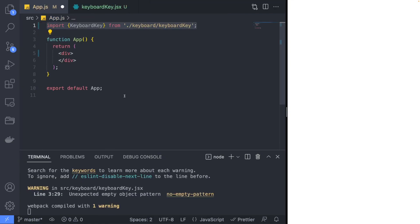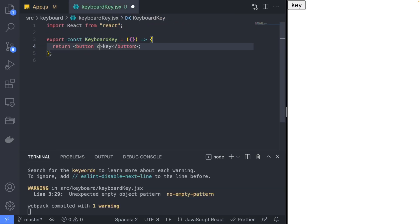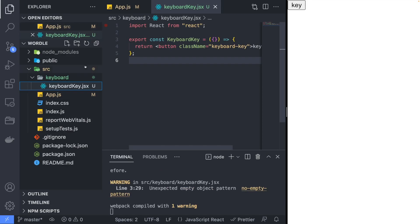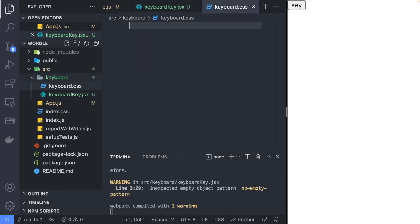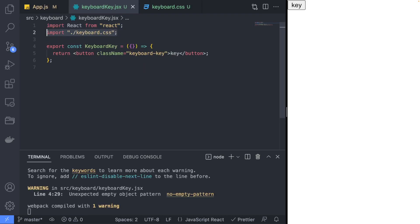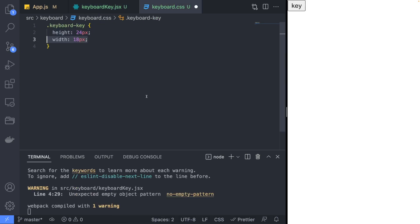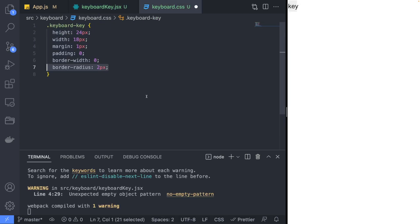Create a keyboard-key.jsx file and return a simple button to start. Back in the app.js file, add the keyboard key component so that we can visually see what we are working with. Now assign the keyboard-key class which we will use to style the key. We will also create a keyboard.css file and import it into the keyboard.jsx file. In the keyboard.css file, define the keyboard-key class and apply styles to make the button look good.